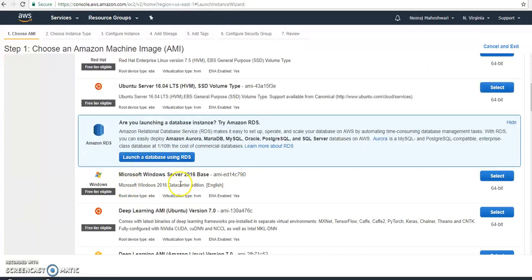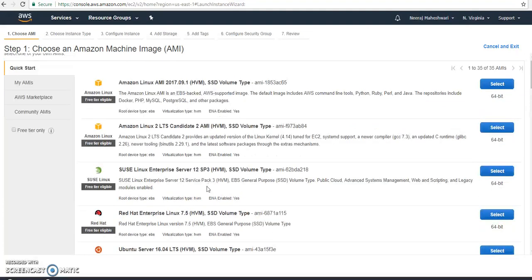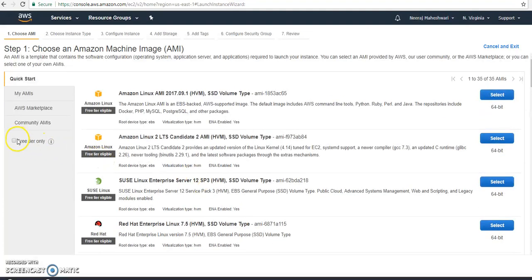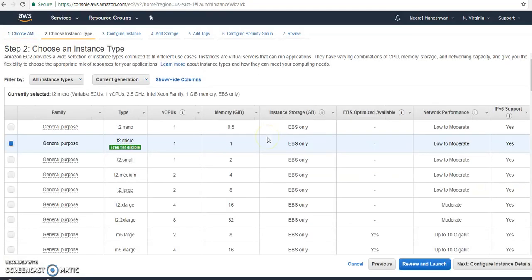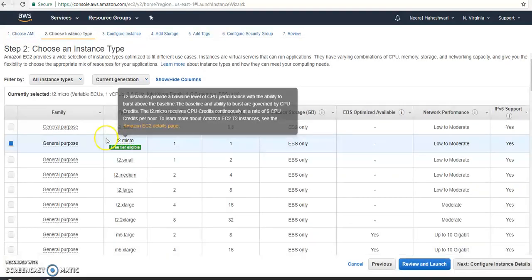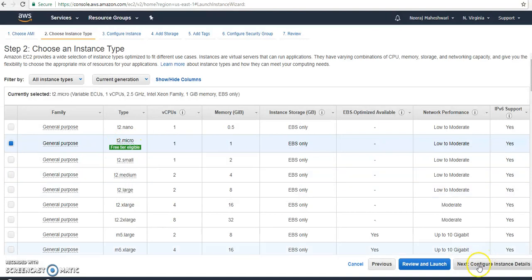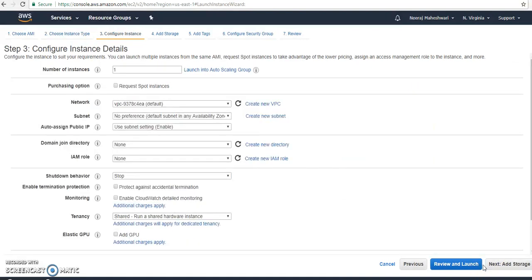This is the Windows Server 2016 Base instance. If you are concerned about cost, you can select the free tier checkbox. I am choosing t2.micro as the instance type, then going to next to configure instance details — no need to touch anything there, leave it as default.